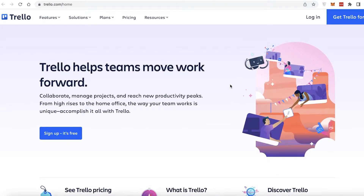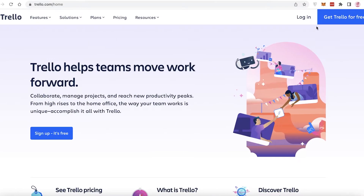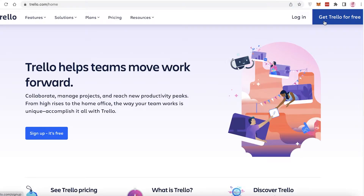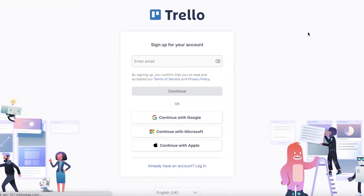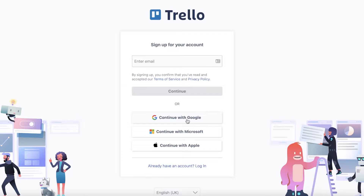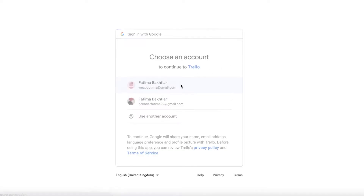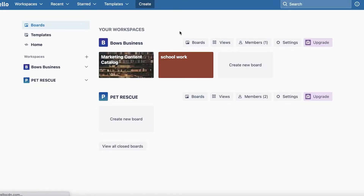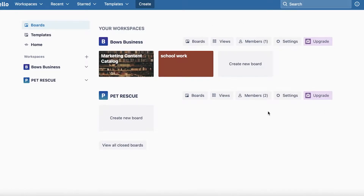To get started with Trello, all you have to do is click on 'Get Trello for free' on the top right on Trello.com. Then you're just going to enter your email address, or you can continue with your Google, Microsoft, or Apple account. For simplicity, I'm just going to continue with my Google account. Now you can see my Trello account has been created and loaded up.